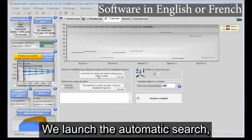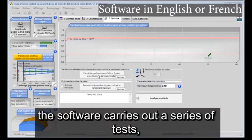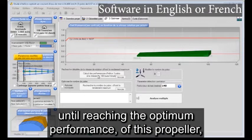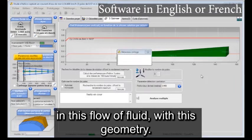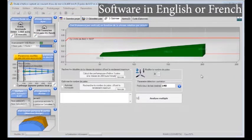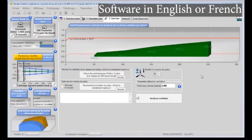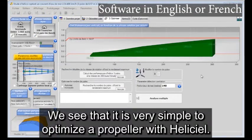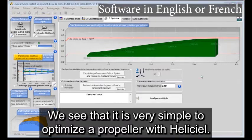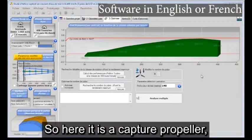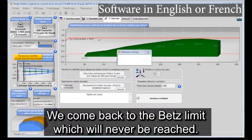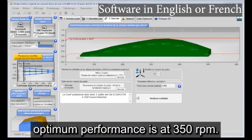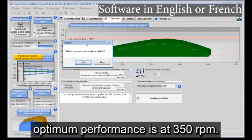We launch the automatic search. The software carries out a series of tests until reaching the optimum performance of this propeller in this flow of fluid with this geometry. We see that it is very simple to optimize a propeller with HeliCiel. So here it is a capture propeller. We come back to the Betz limit, which will never be reached. Optimum performance is at 350 RPM.